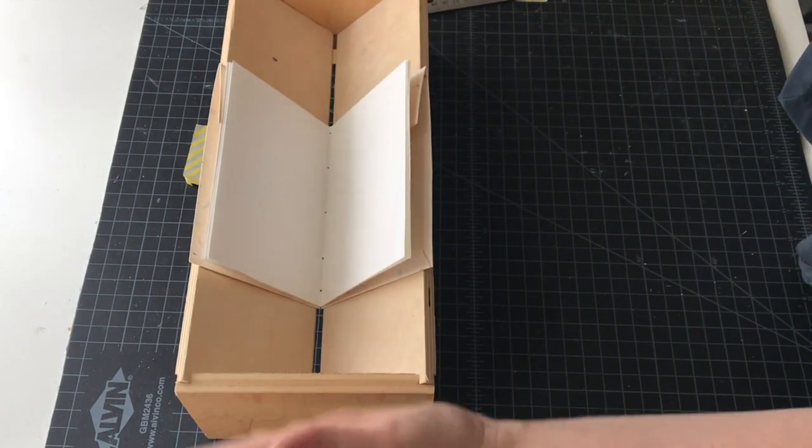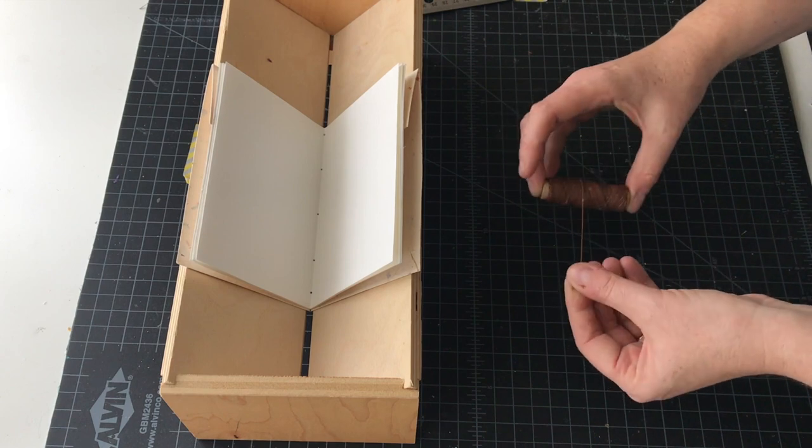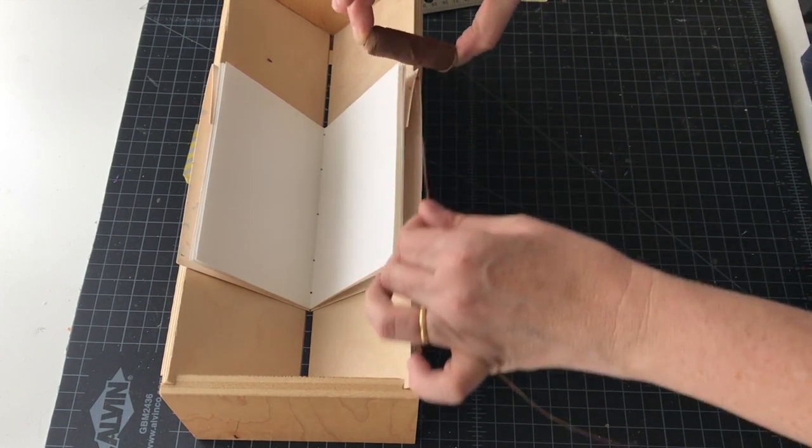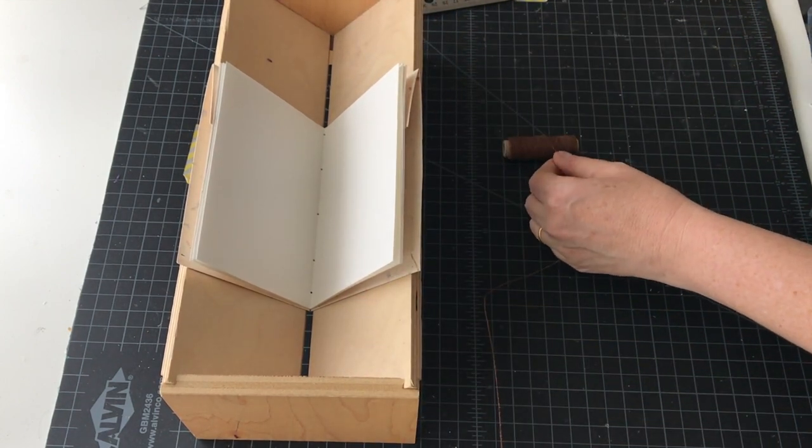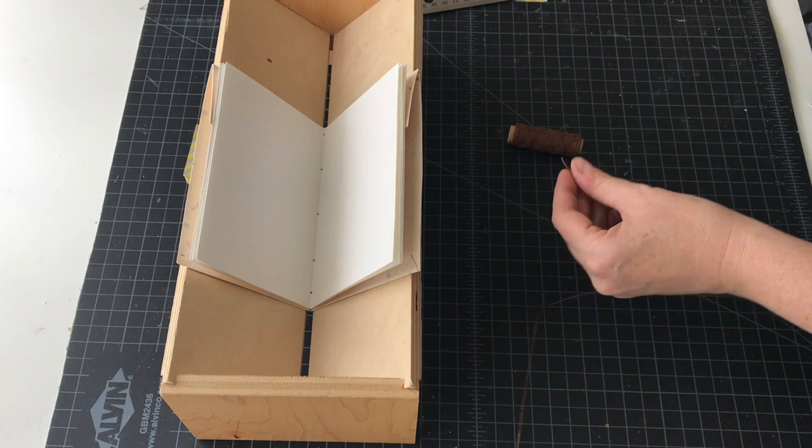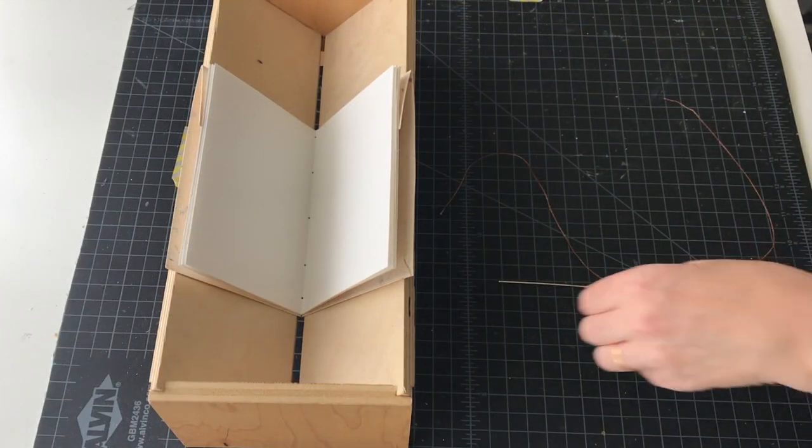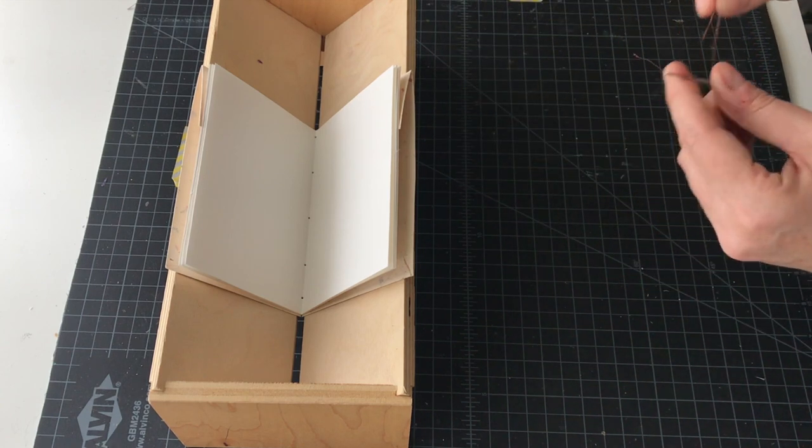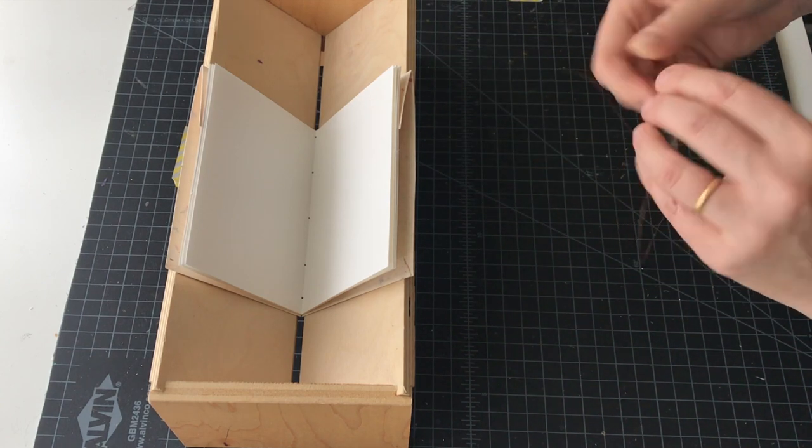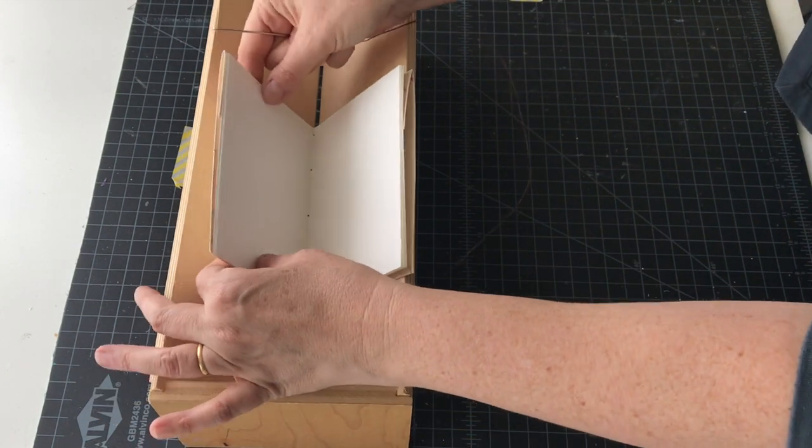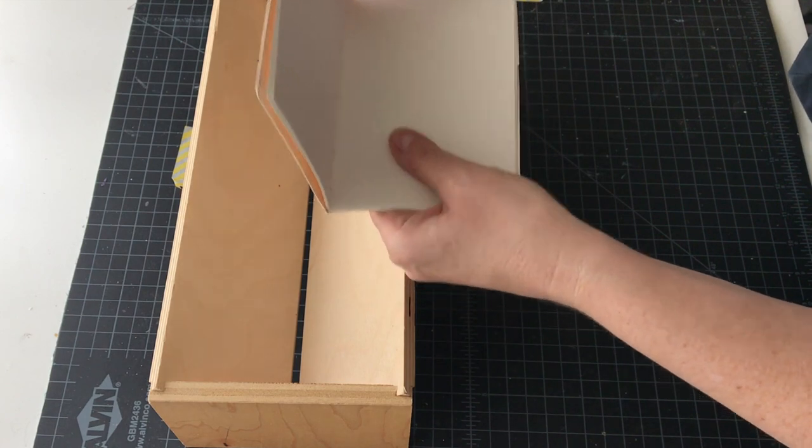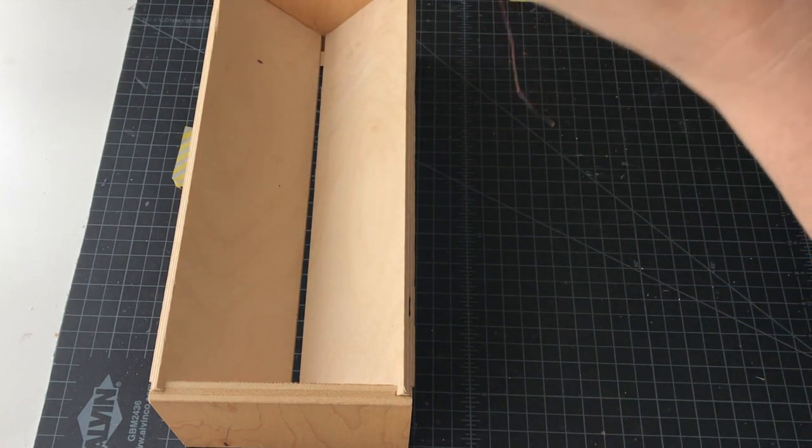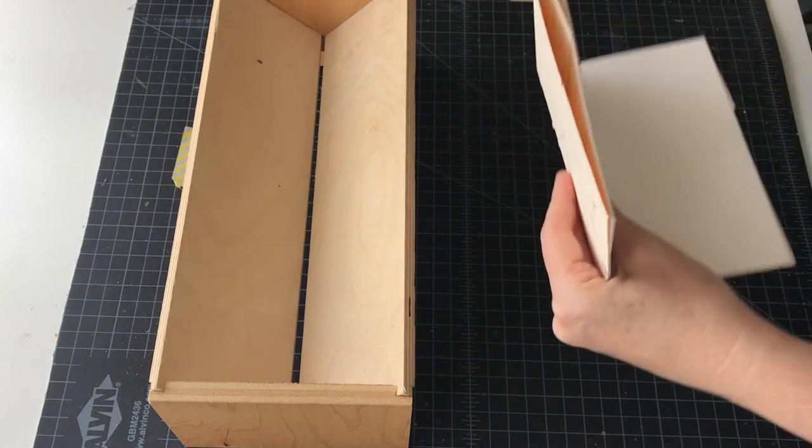You can discard this template now. Try and keep those together for the moment. Grab your thread and you're going to measure three times the height of the book and that will be more than enough thread to sew the book. Get your book binding needle and thread it. Carefully remove this from the punching cradle - lift it to the light and you can see all the light shining through all the holes.